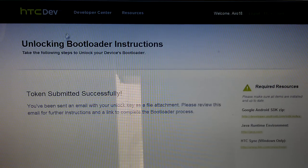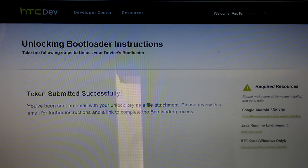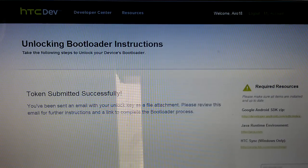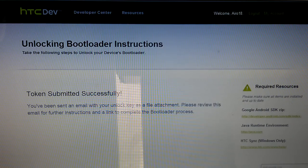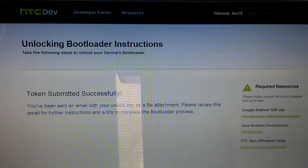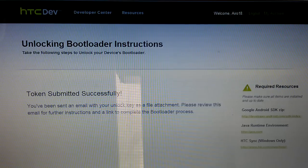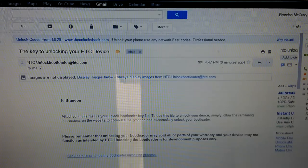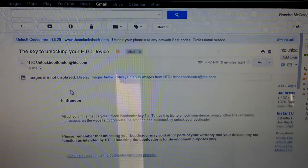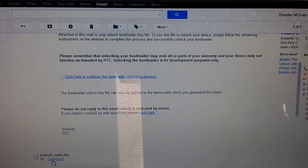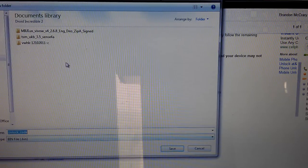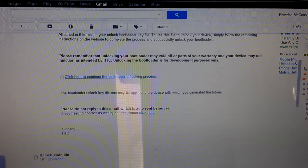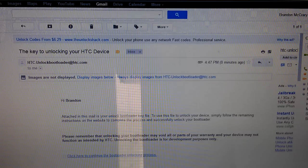Token submitted successfully. Now I'll get an email. So if I go to my inbox, this is what the email is gonna look like. There's an attachment here, unlock_code.bin. Just download this to your Droid Incredible 2 folder. And now it is saved.